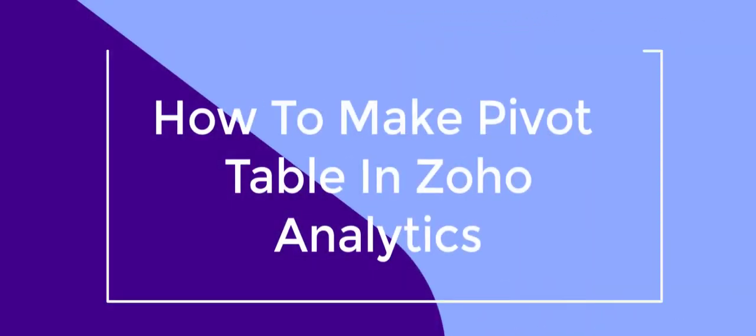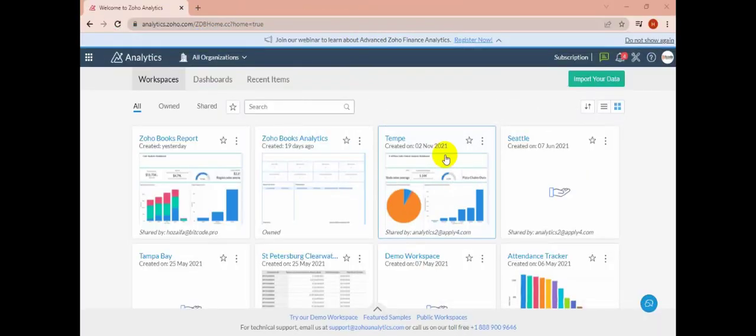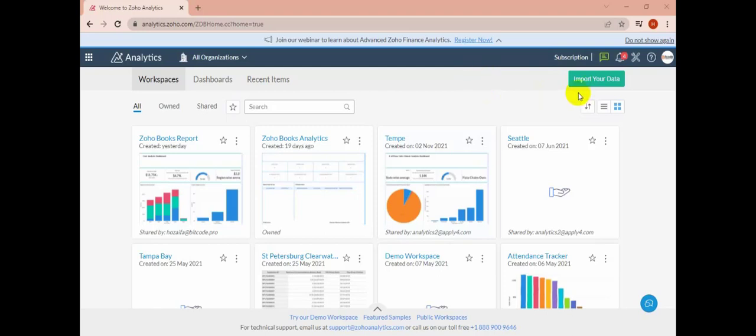Hello everyone, today I will show you how to make a pivot table inside Zoho Analytics. Let's see. First, create a workspace by importing data.